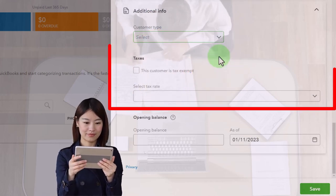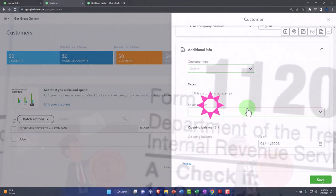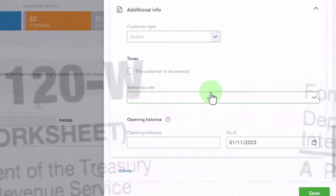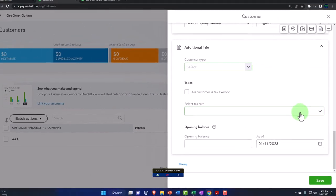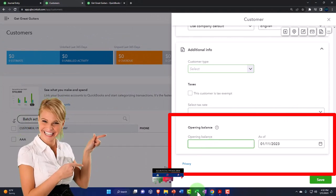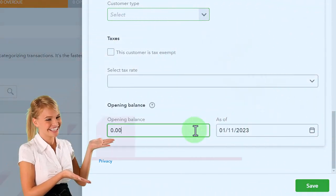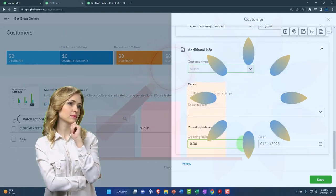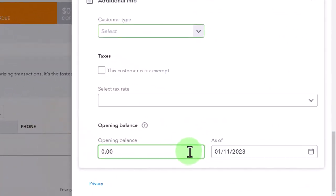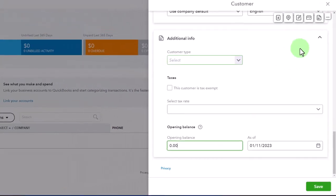Additional information includes customer type for grouping customers. Tax information covers sales tax — whether items sold are taxable, depending on what you sell and any customer-specific tax needs. Then there's the opening balance field — this is key for entering beginning balances. When you enter an opening balance, QuickBooks increases accounts receivable and creates the other side of the entry, likely as an invoice going to uncategorized income, which is fine because it's entered in the prior period.